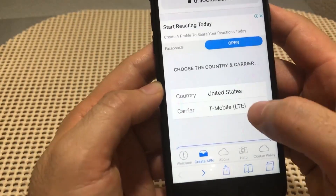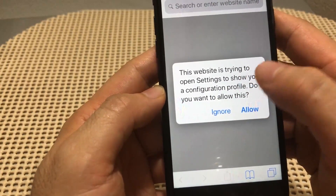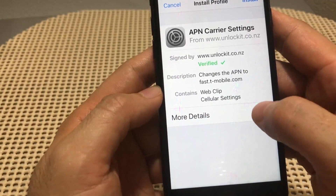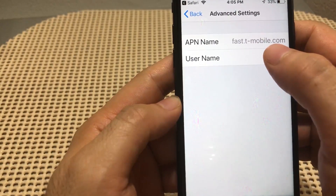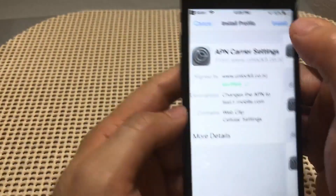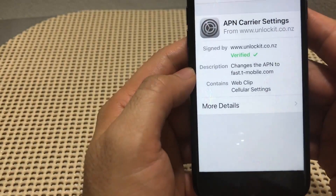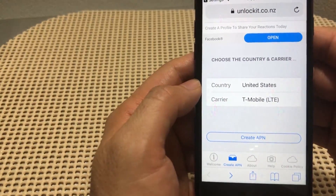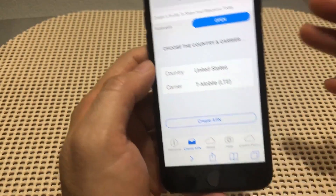Select the carrier — for example, T-Mobile LTE. Tap Done, then select 'Create APN.' It will send a warning message that the website is trying to send some settings; just allow it. Check the details — it's trying to send the APN fast.t-mobile.com. Tap Install, enter your passcode, tap Install again, and the profile will be verified and installed.